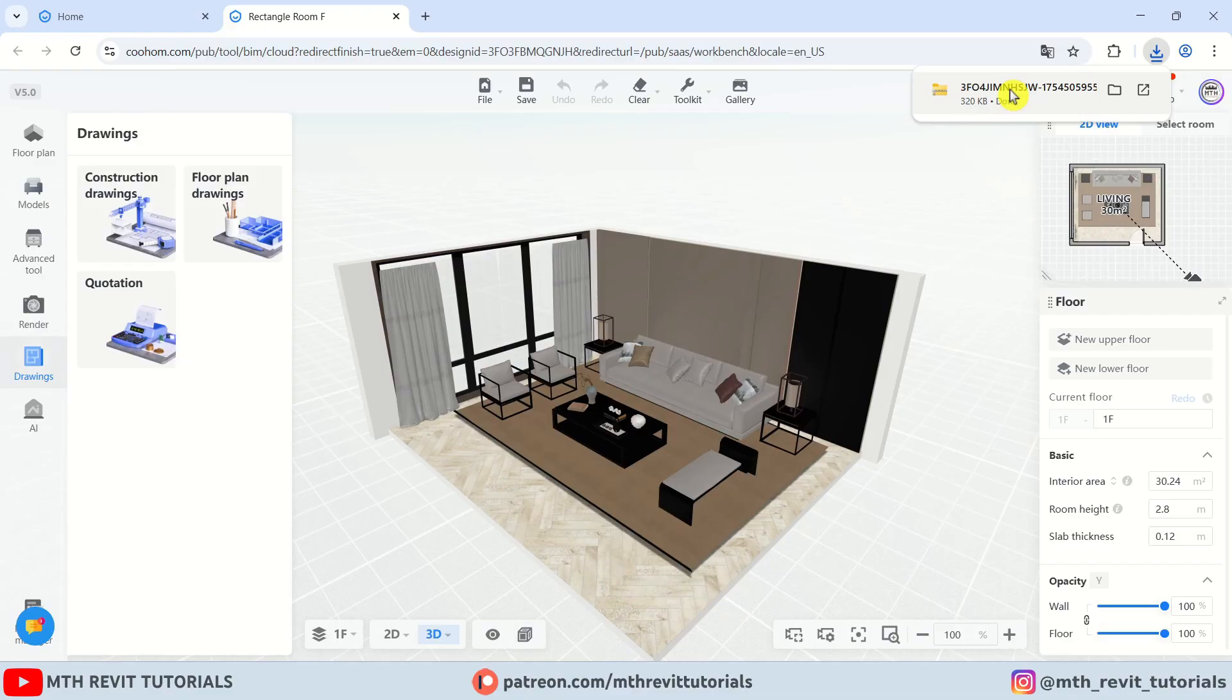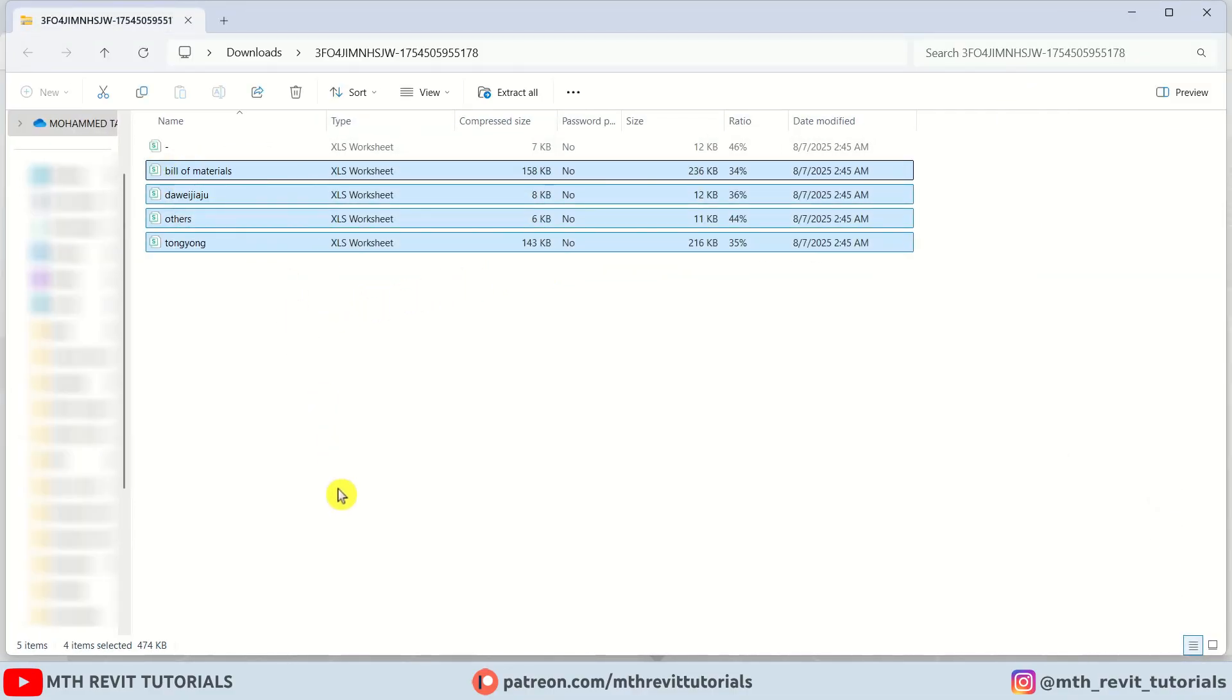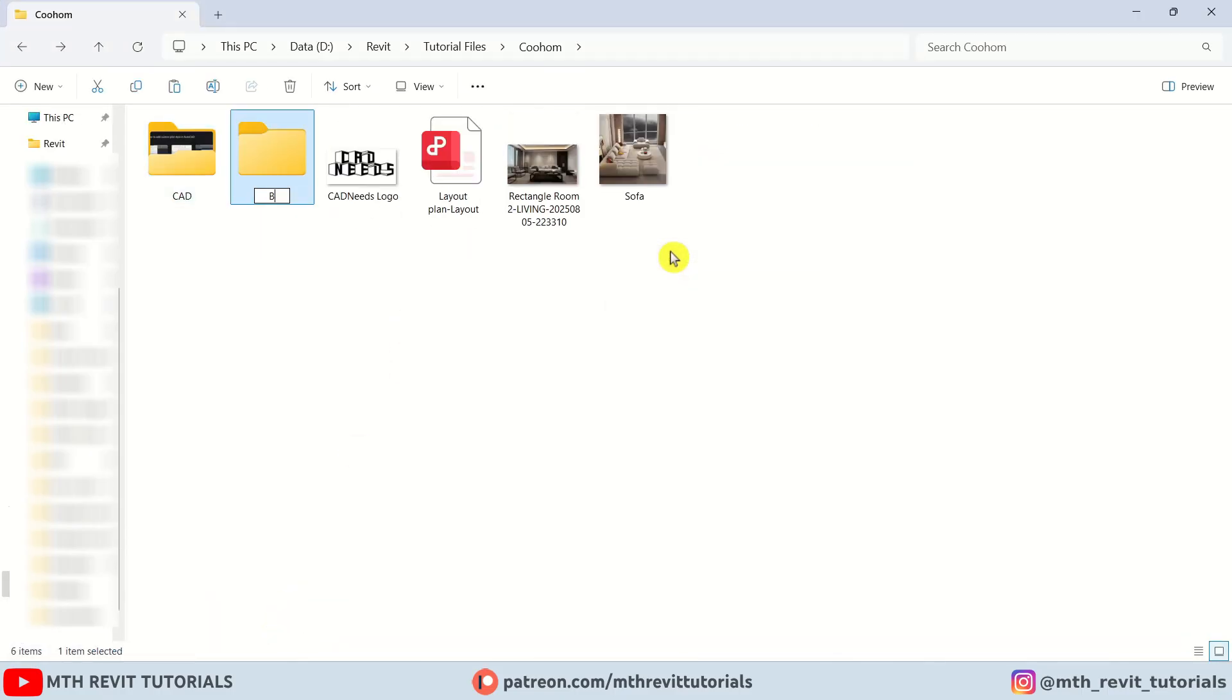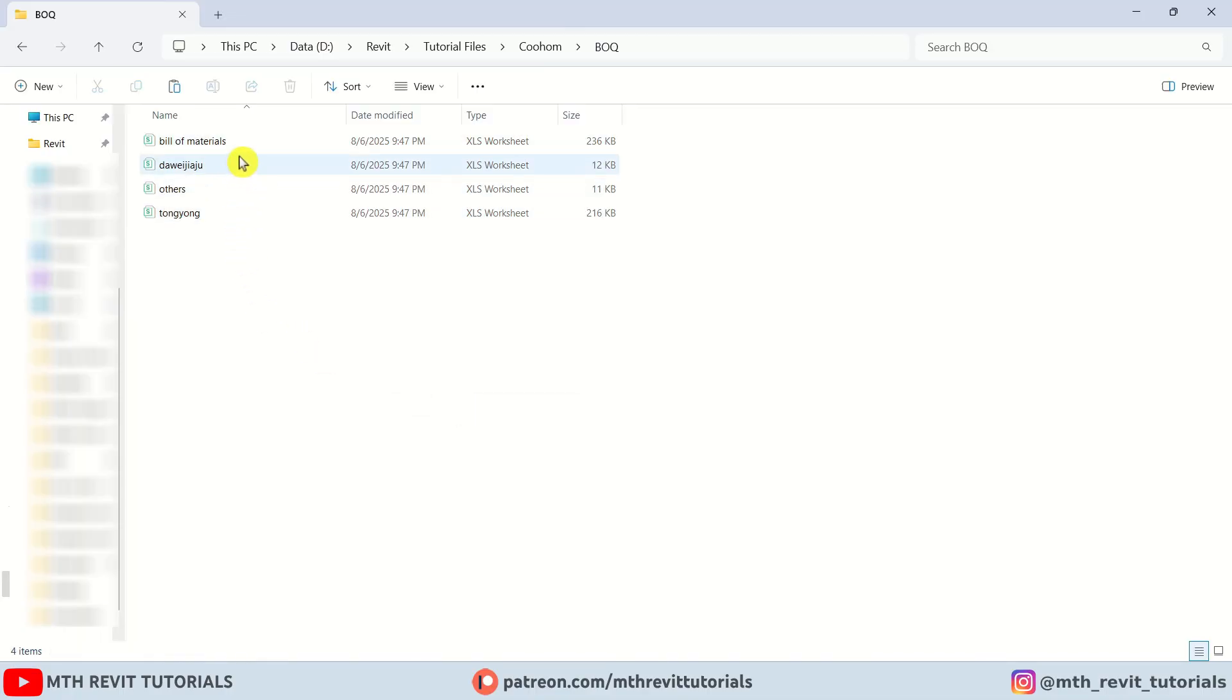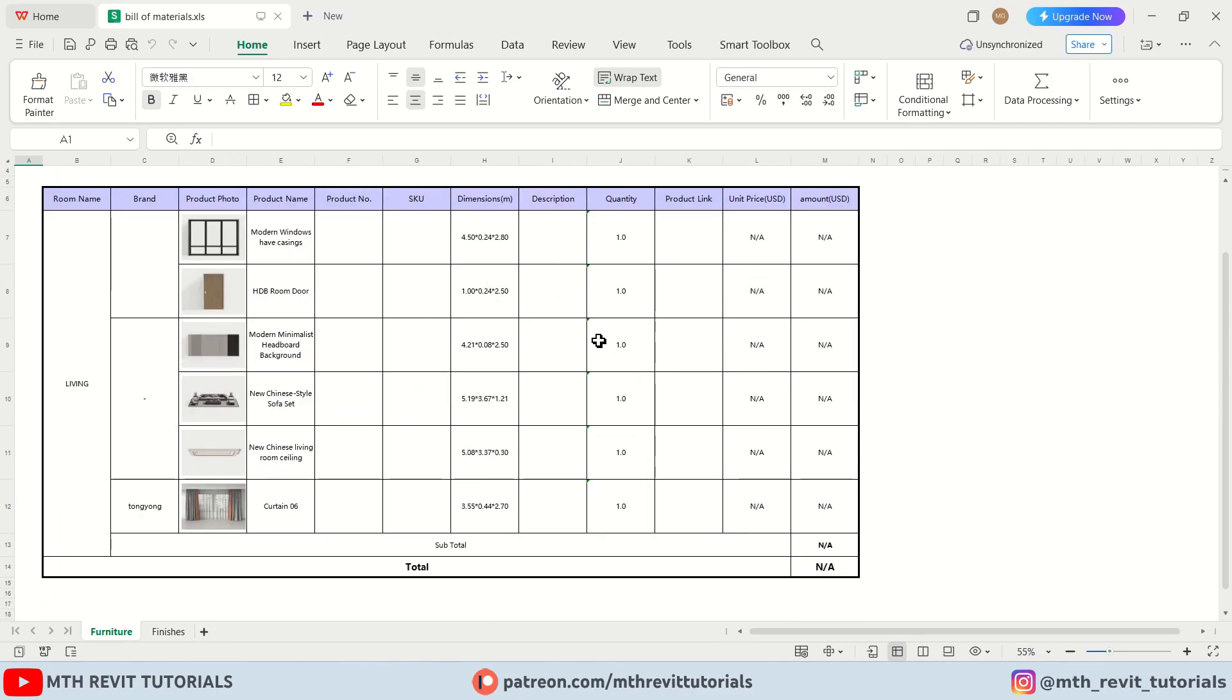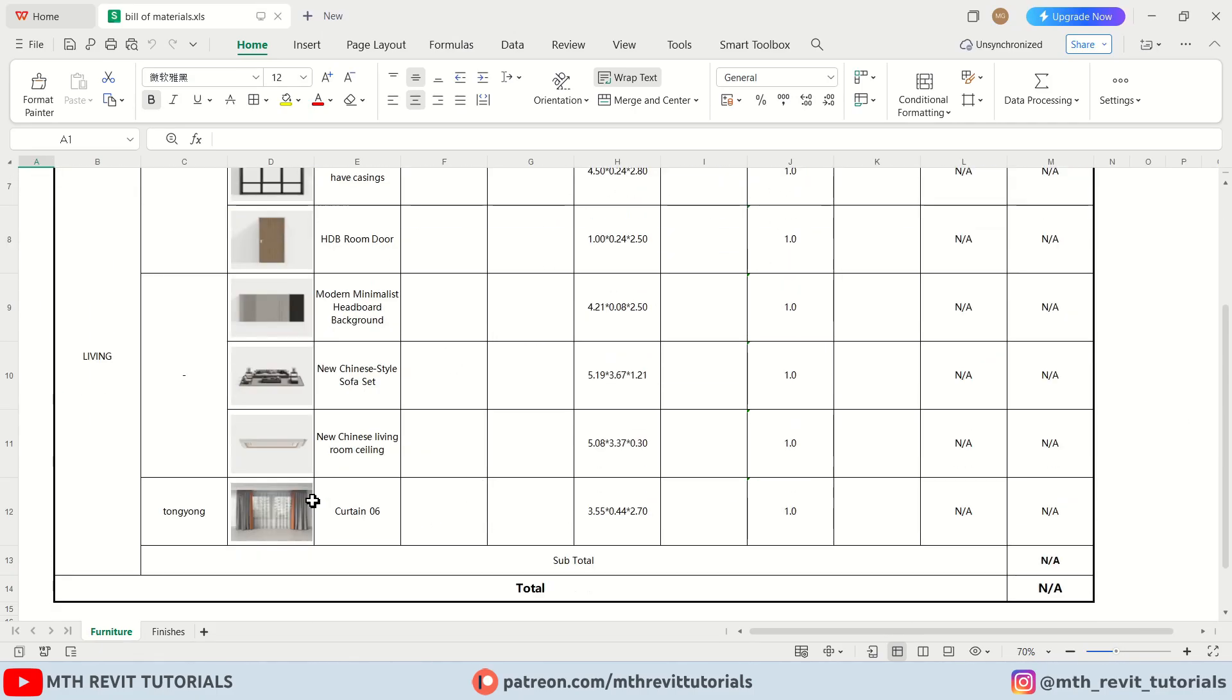Let's open this. As you can see, we have got these Excel files. Let's copy them to our folder here. Let's create a new folder, then I'm just going to paste them. And let's see the bill of materials. As you can see, we have got all the details of the items we used in our project. Of course you can edit this Excel file to your liking.